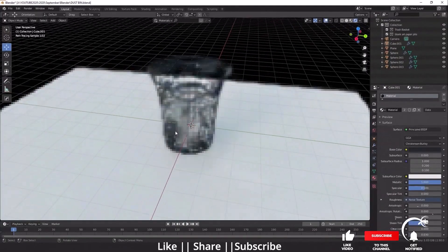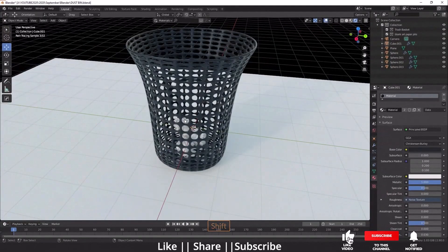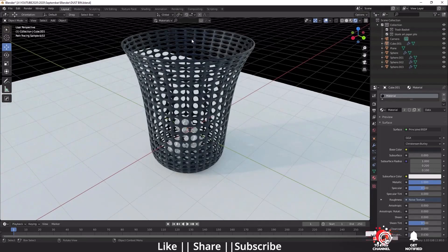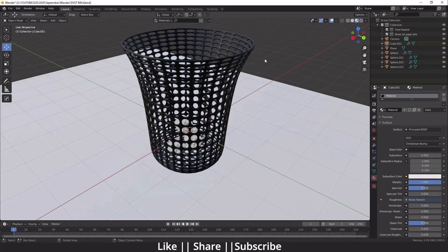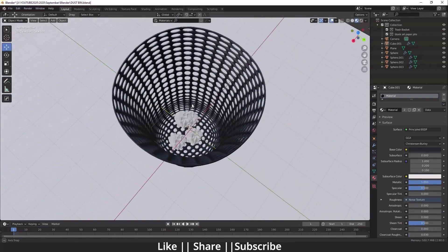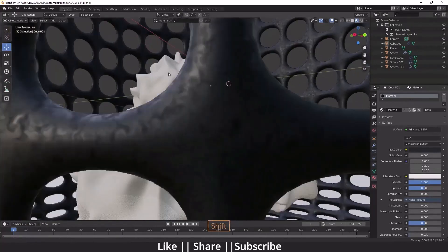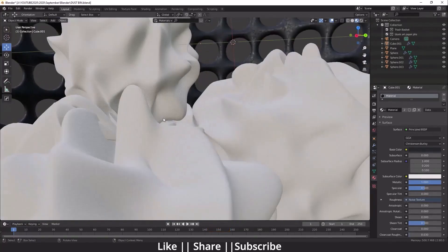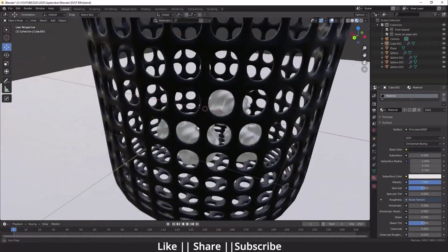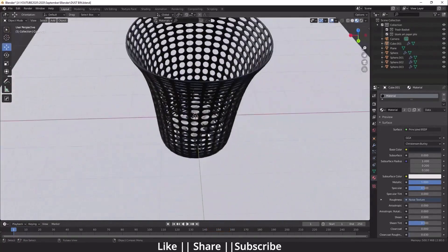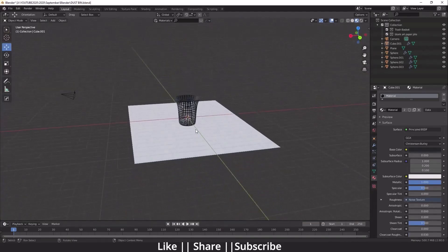Hello everyone, welcome to my YouTube channel. In this video I'm going to show you how you can model a dustbin using Blender. This will be a very quick tutorial, so make sure you watch till the end because at the end I'm also going to show you how you can make a crumpled paper.